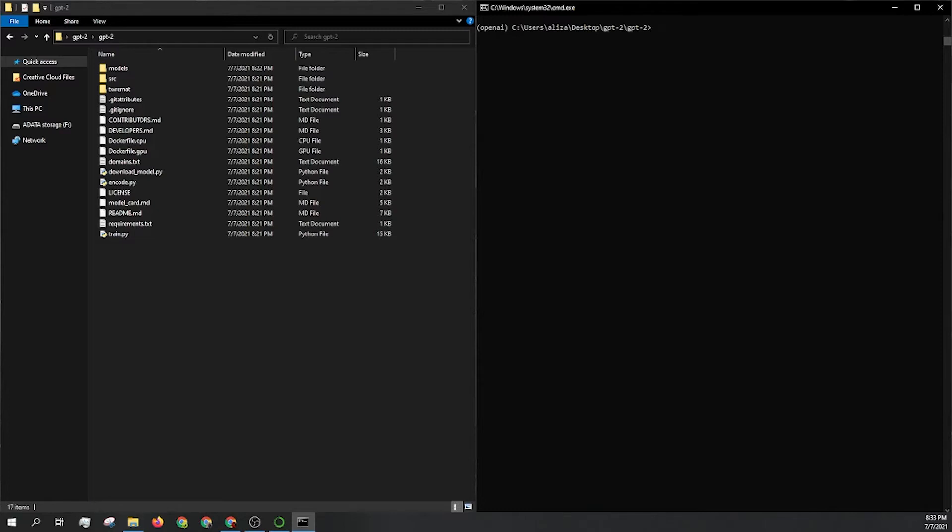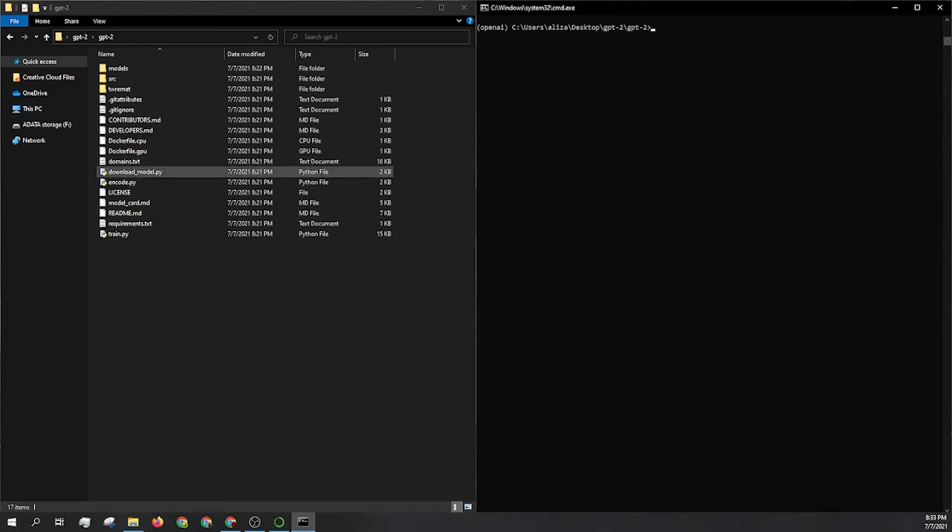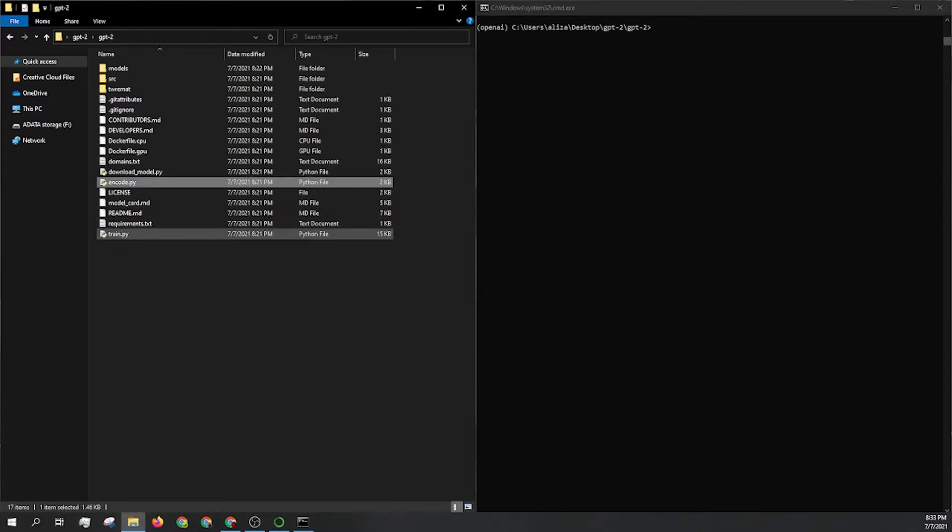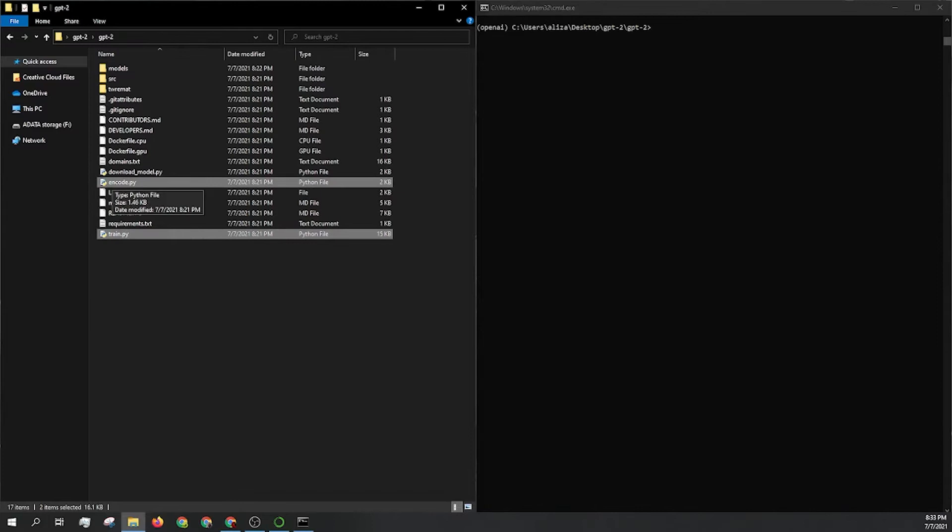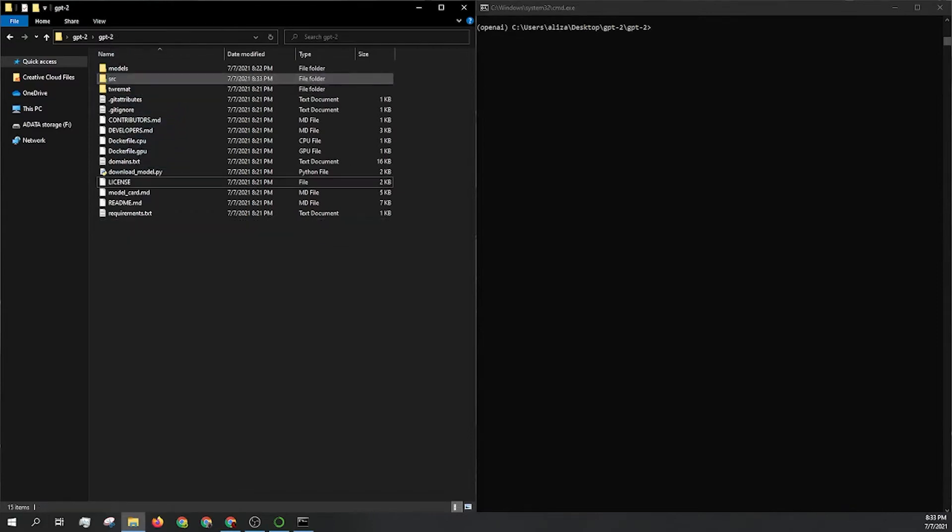Now, there are a few things that we have to do to get everything ready. When you automatically download this repository from GitHub, the encode and the train file are in this root folder or the GPT-2 folder. They need to be moved over into SRC.